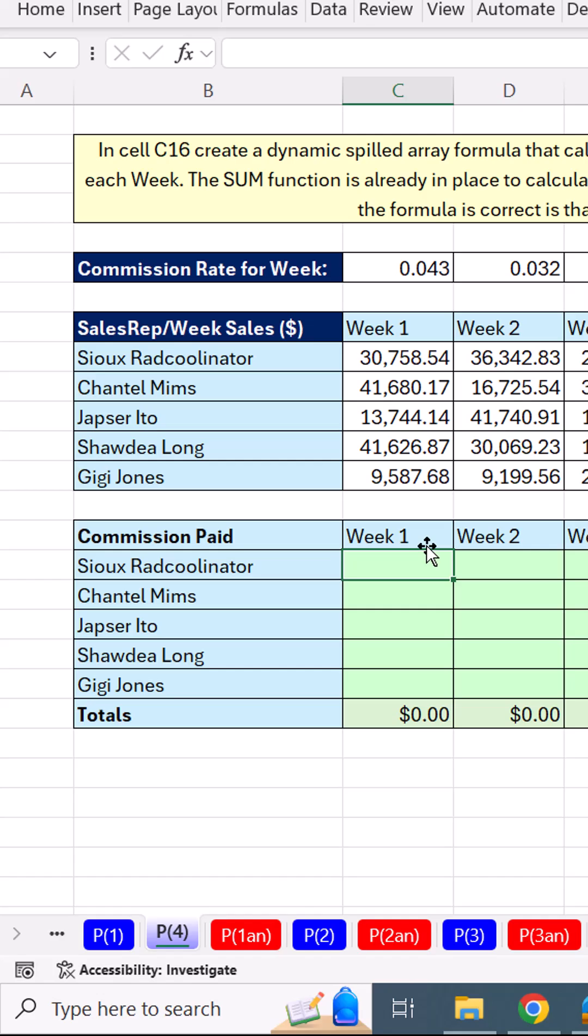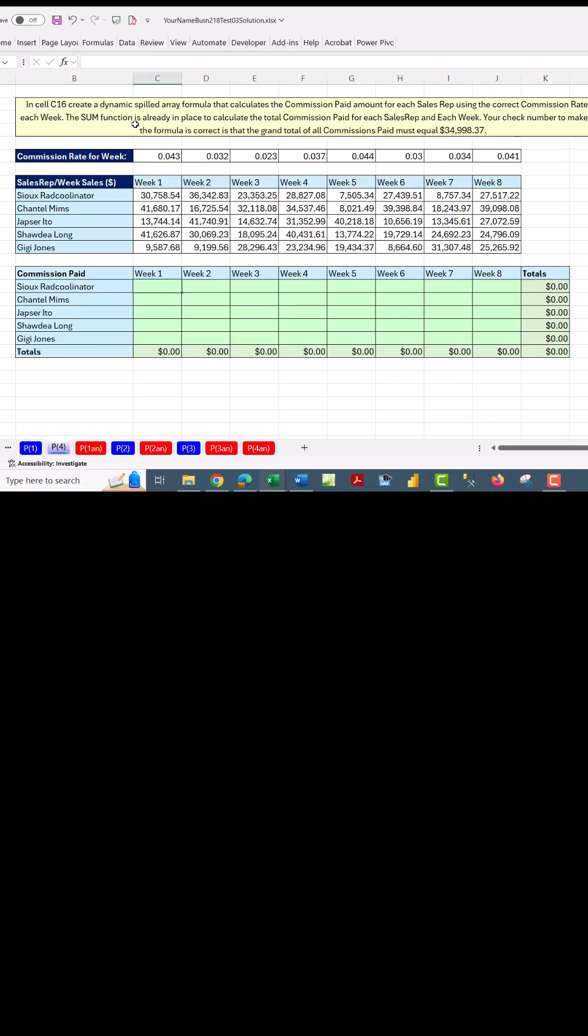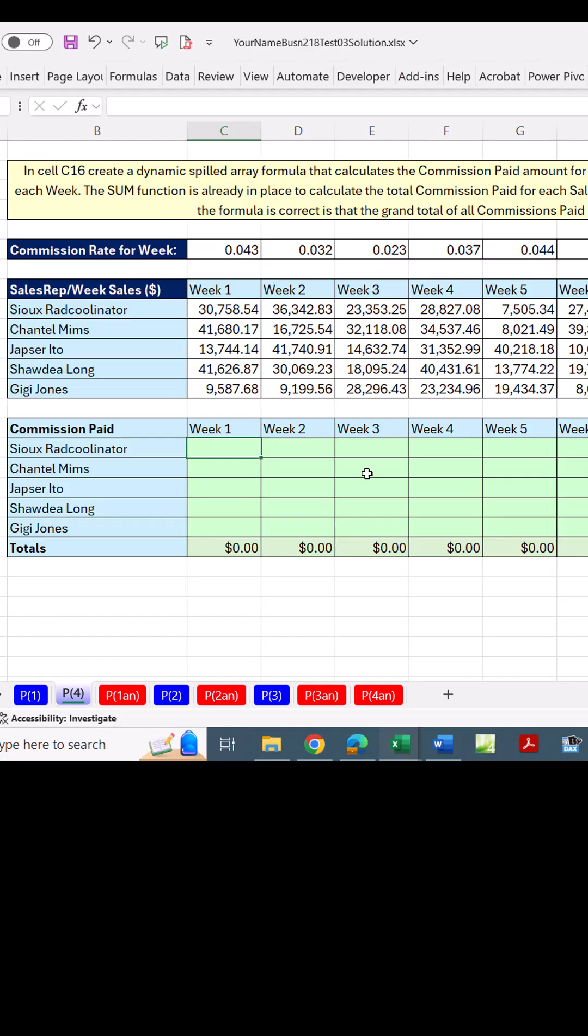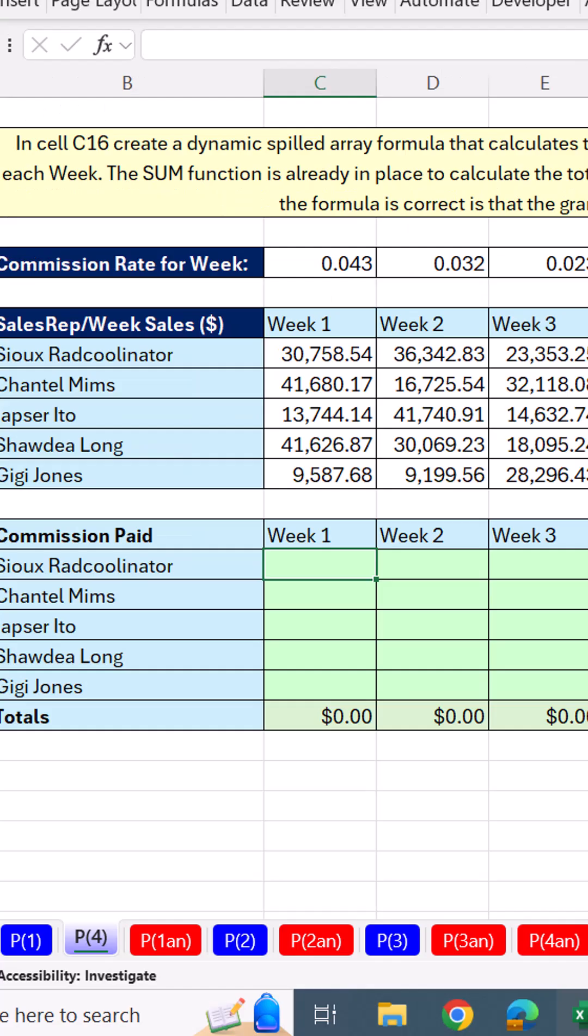Hey, business 218 team. This is problem four on the test. And guess what? I didn't give you an example about how to spill from a rectangular range and a horizontal range with formula inputs.